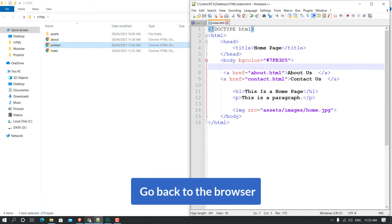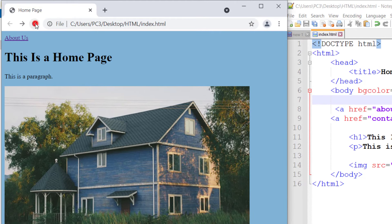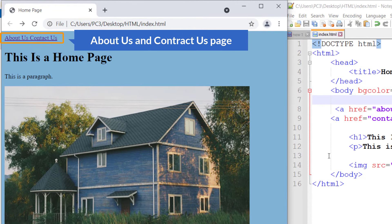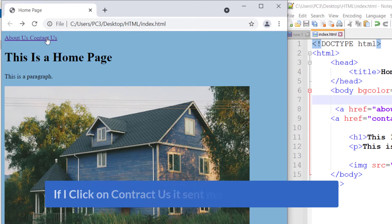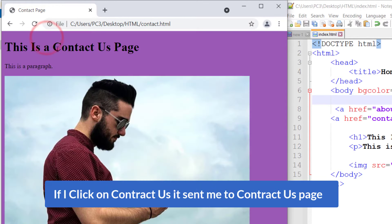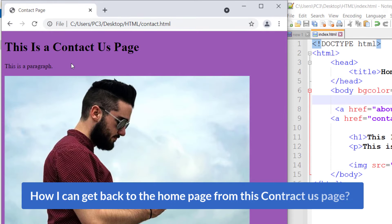Going back to the browser and refreshing, you can now see 'About Us' and 'Contact Us'. If I click on Contact Us it sends me to the Contact Us page. Now my question is: how can I get back to the home page from this Contact Us page?